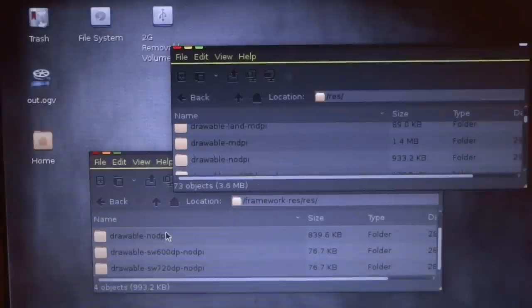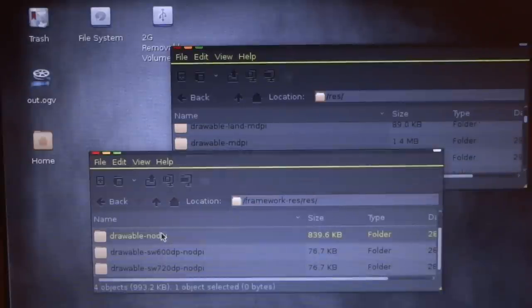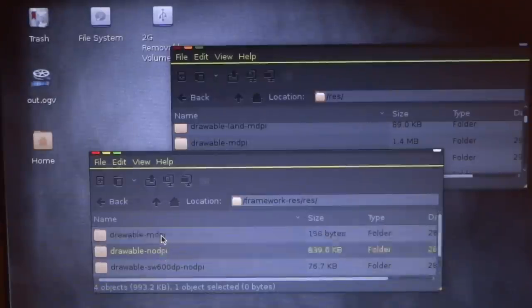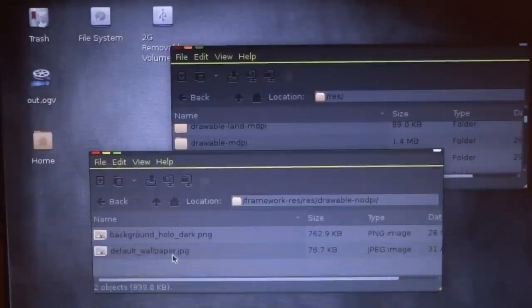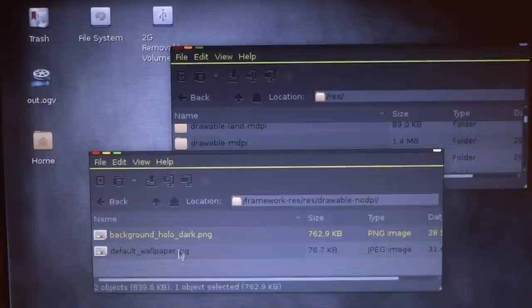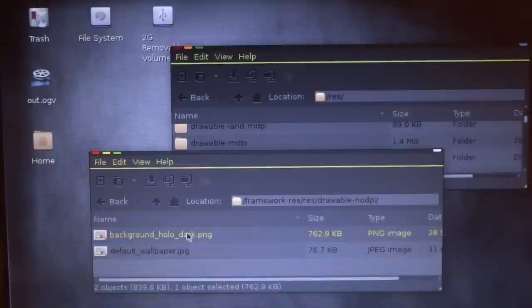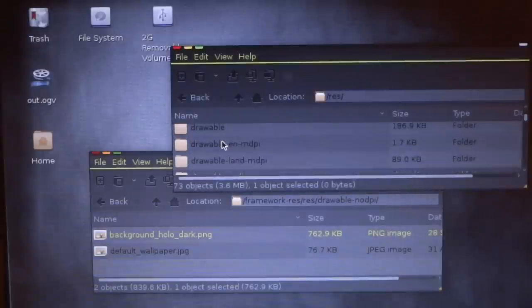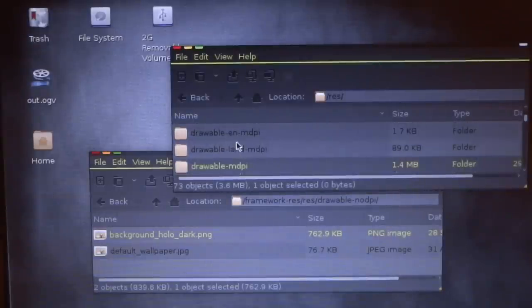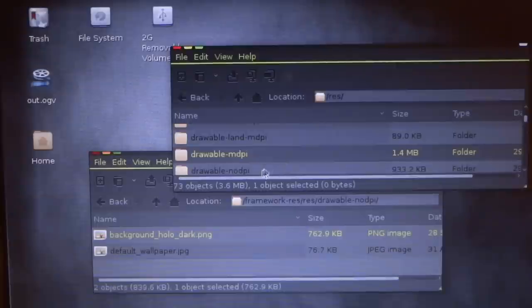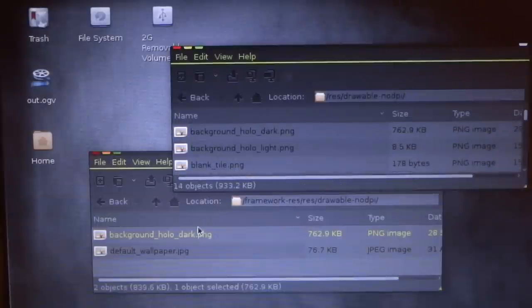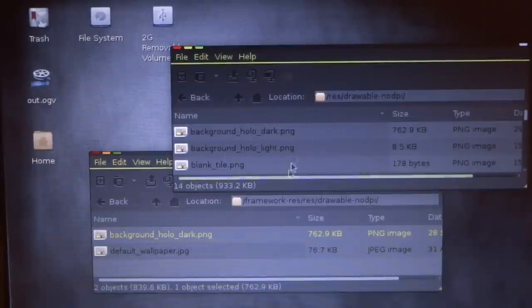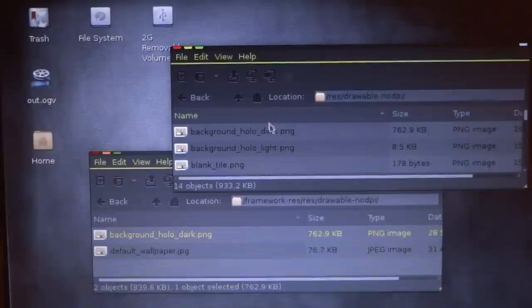For example, drawable-no-dpi. So this is in the theme. If I put background underscore holo underscore dark dot png, which is the backdrop for the settings and stuff, it's the background of that. That's in no-dpi. So if you put that in here and you install it, it will replace it inside the framework-res.apk inside of your device.